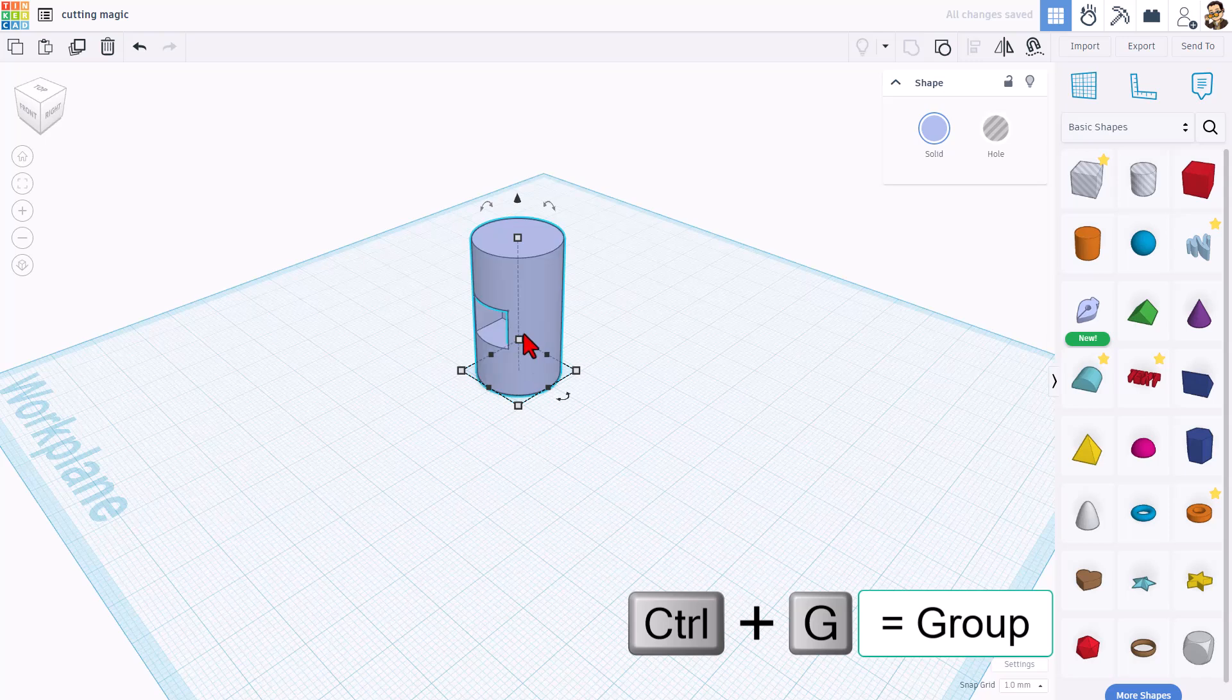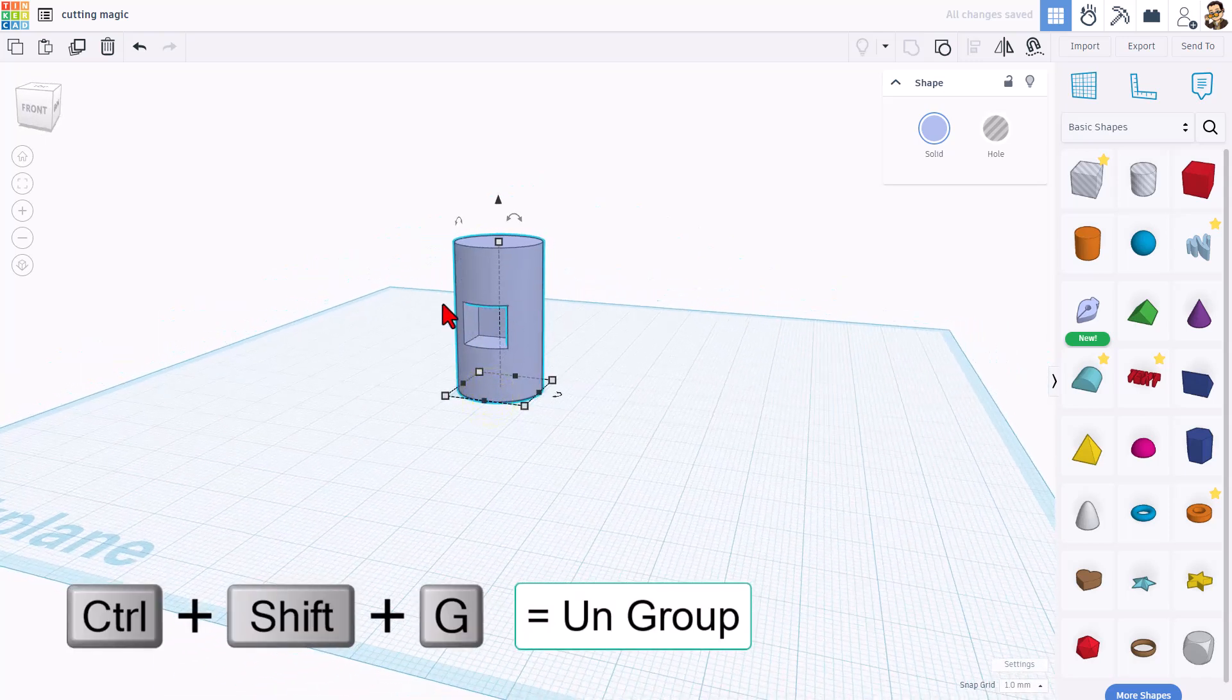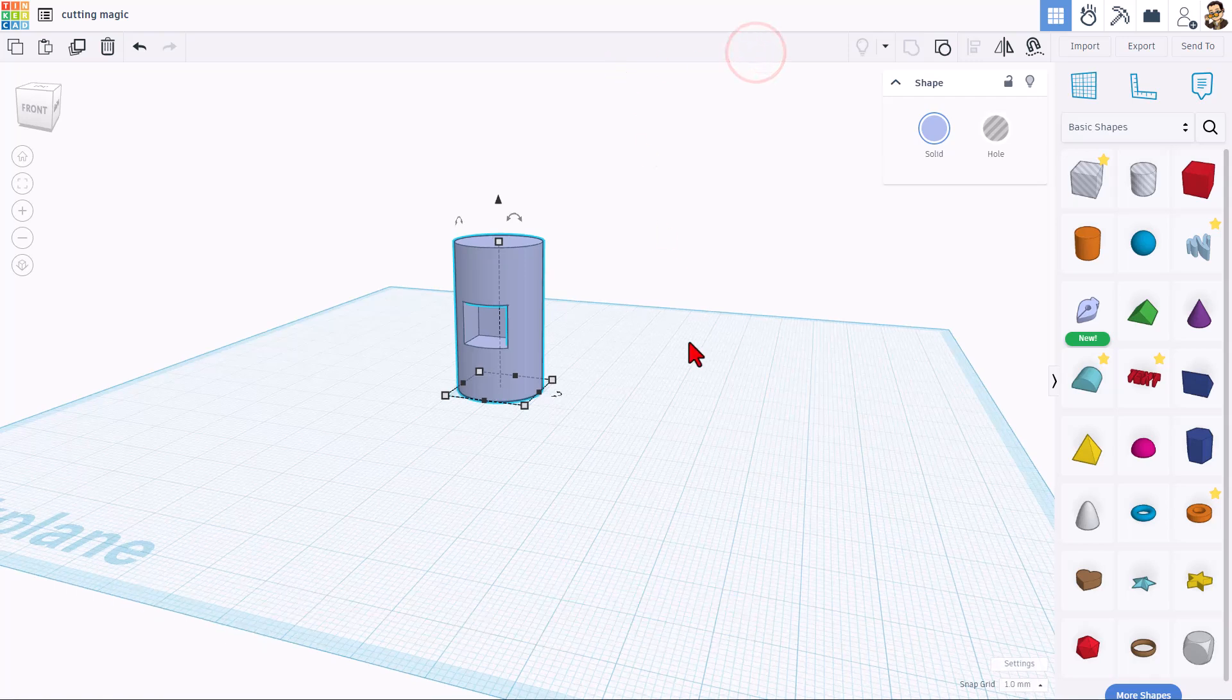Normally, that is what I would do right there to group it. But friends, we are going to ungroup this and send it to the printer in separate pieces.